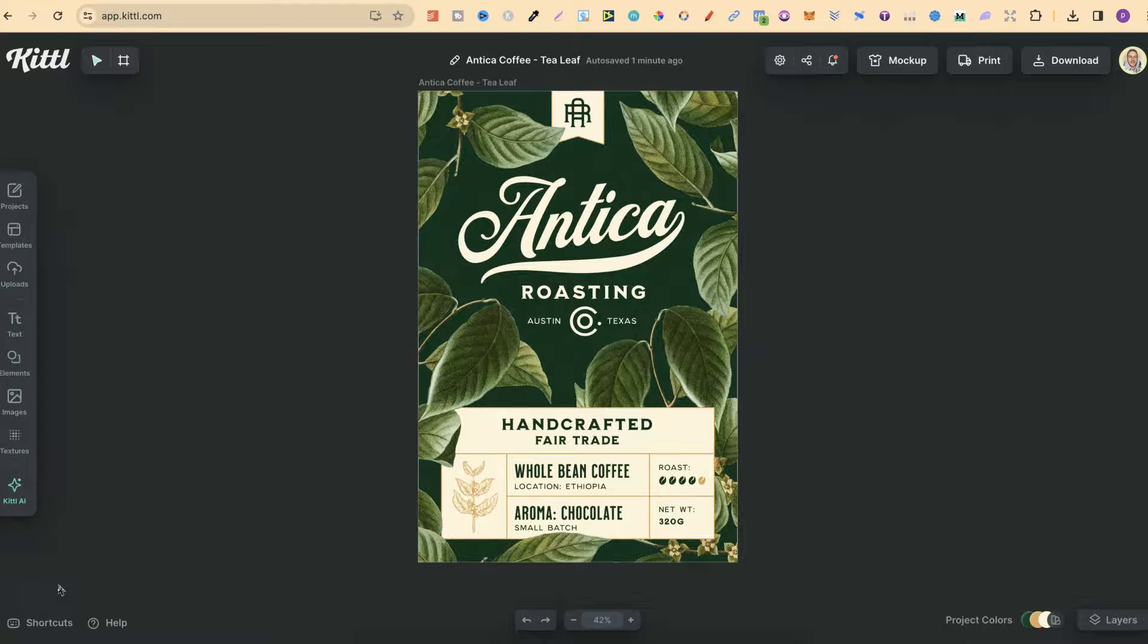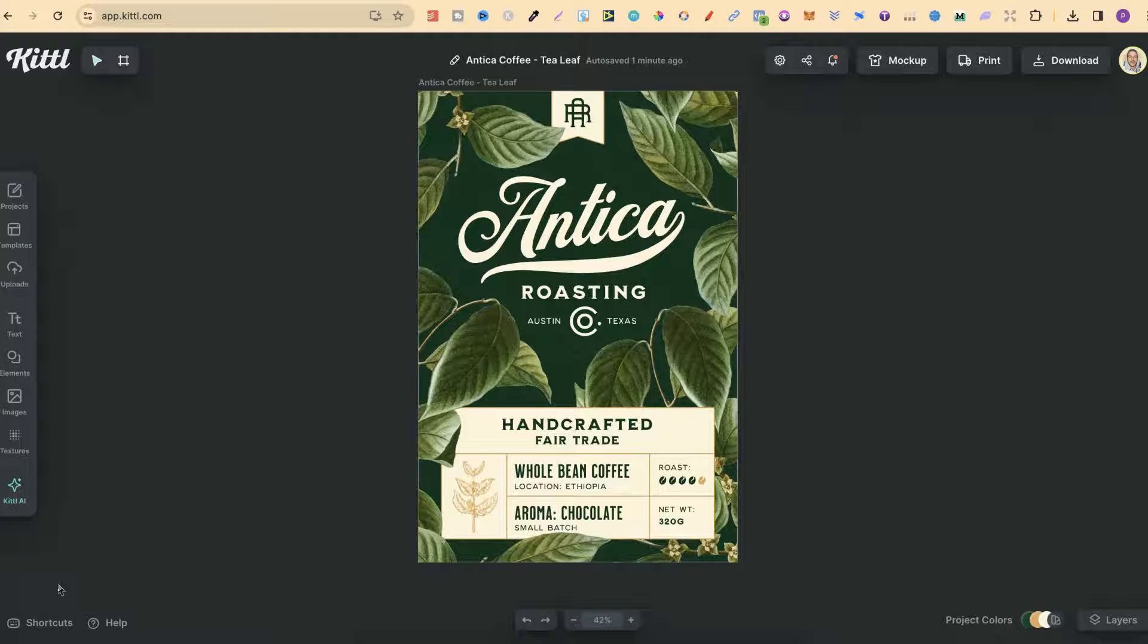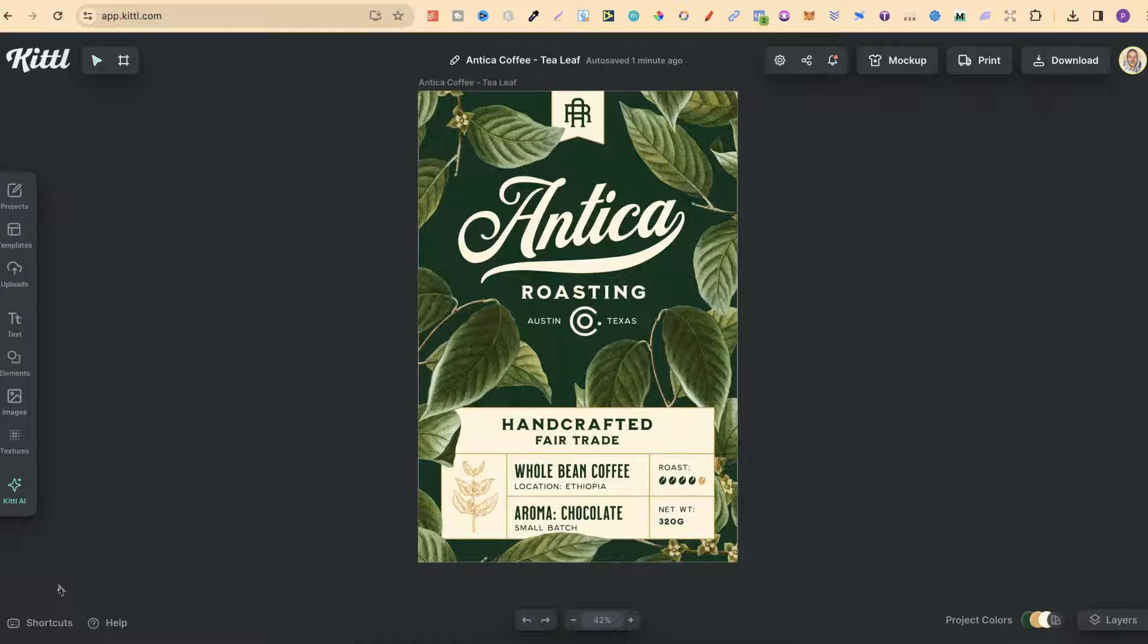In this tutorial, I'm going to show you how to use the color eyedropper here in Kittle. So I have this design just here. This isn't one of mine. This is just from one of the Kittle templates.